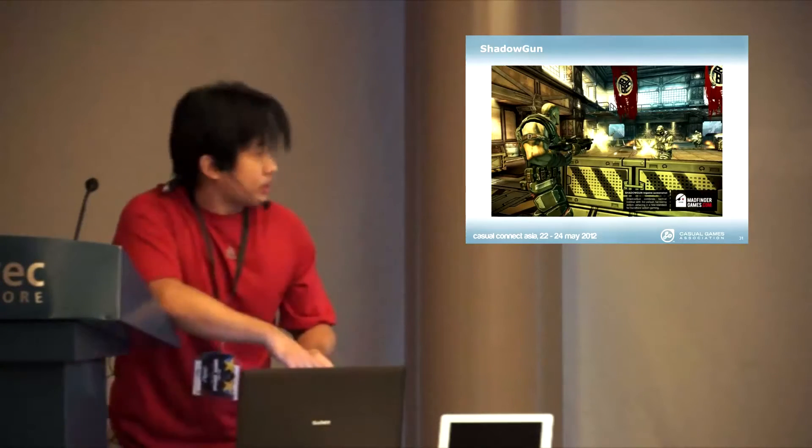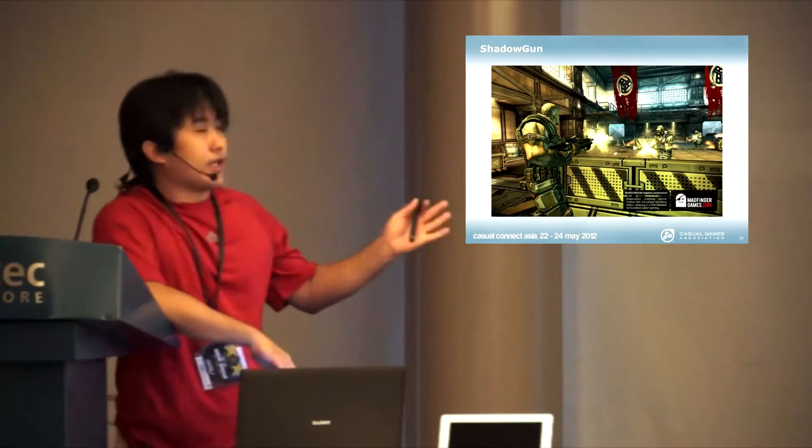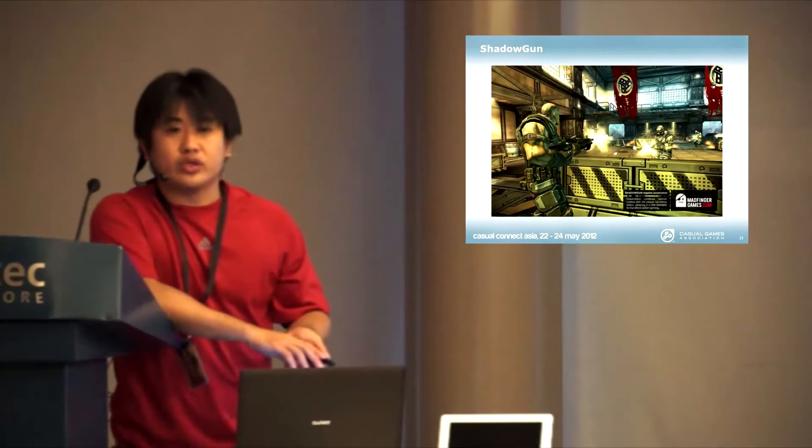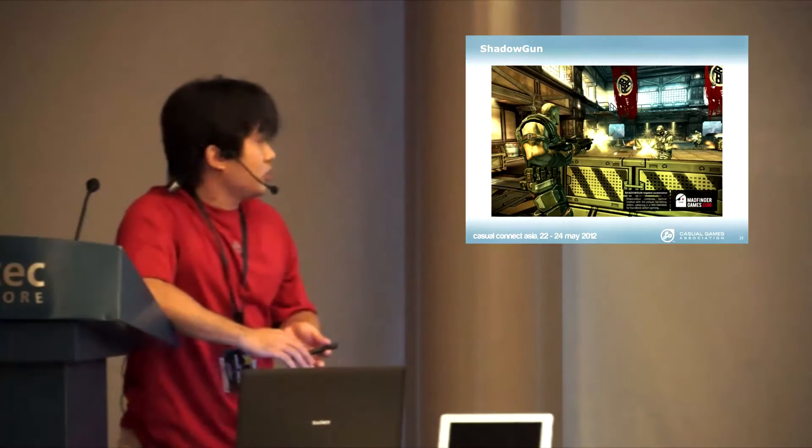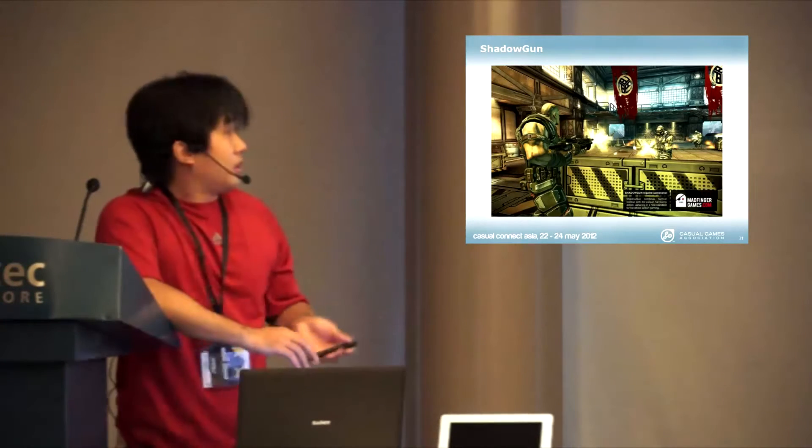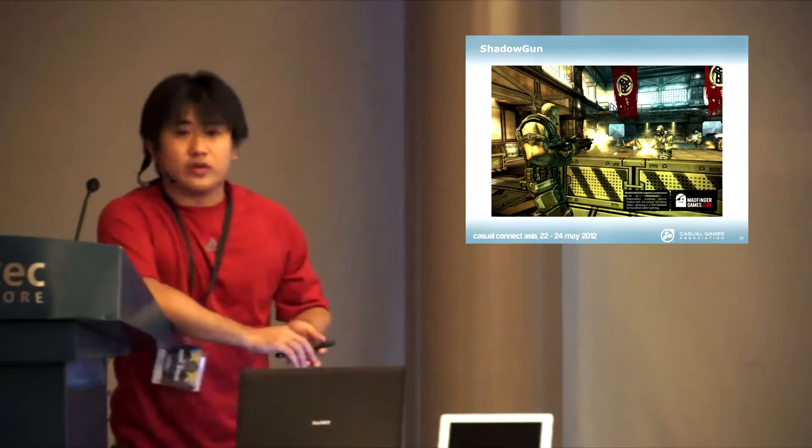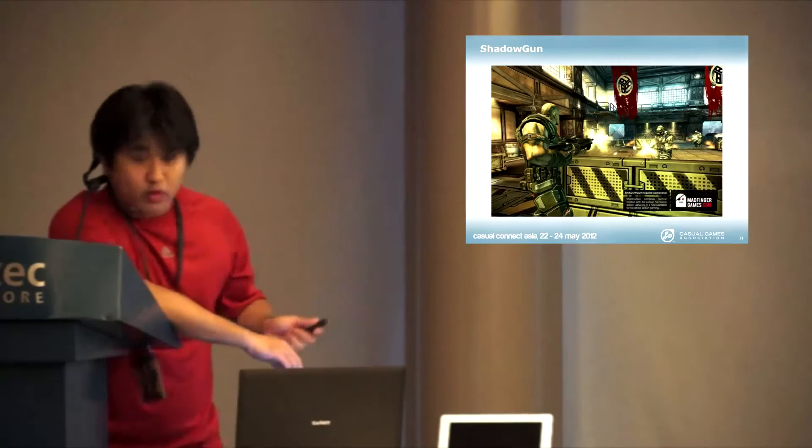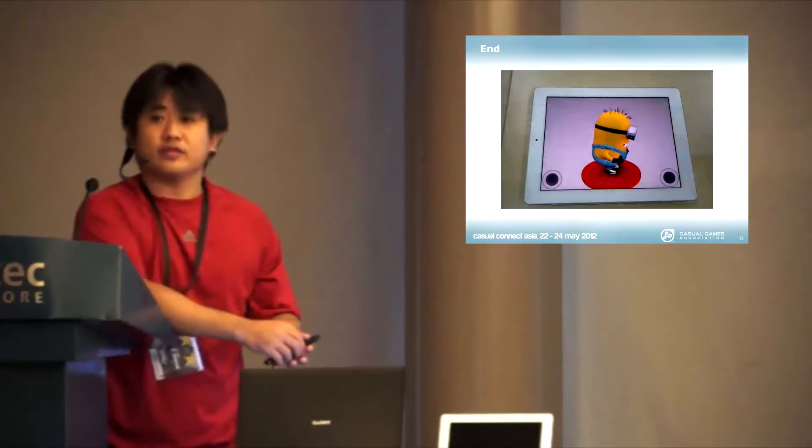This is how the techniques that we use in Unity to create this demo. Available for questions if you have.